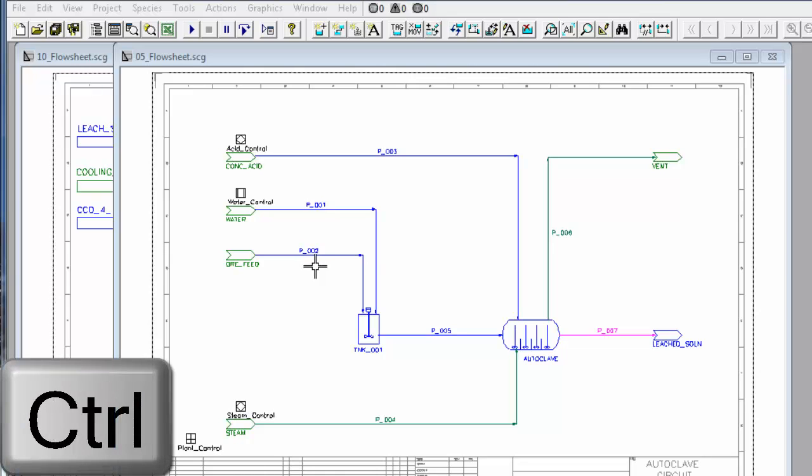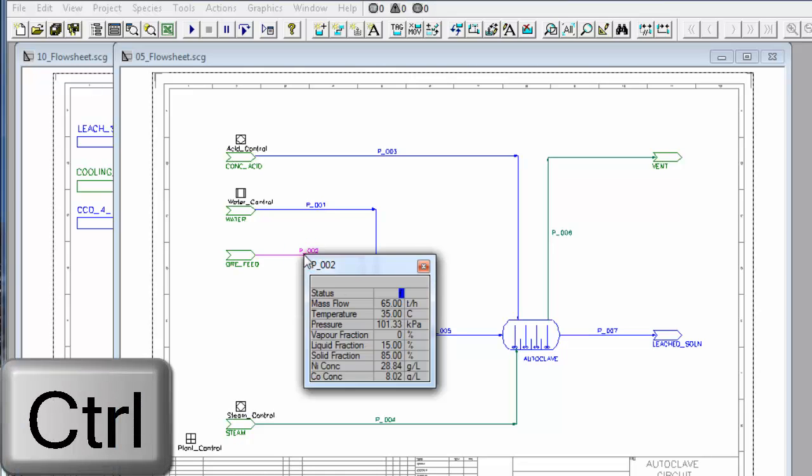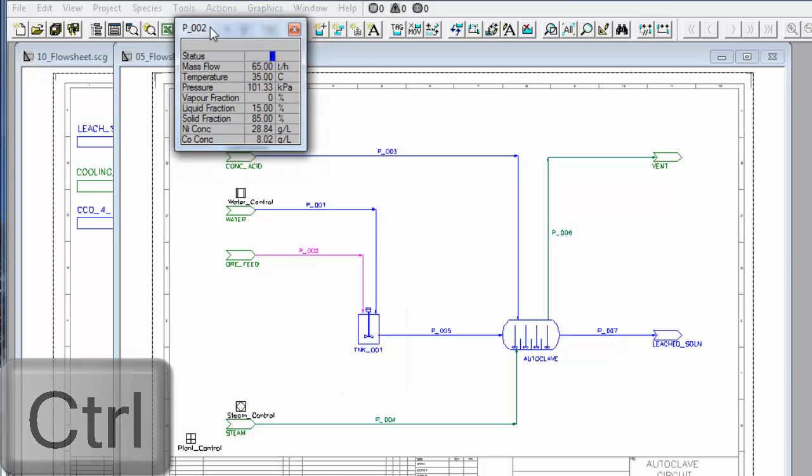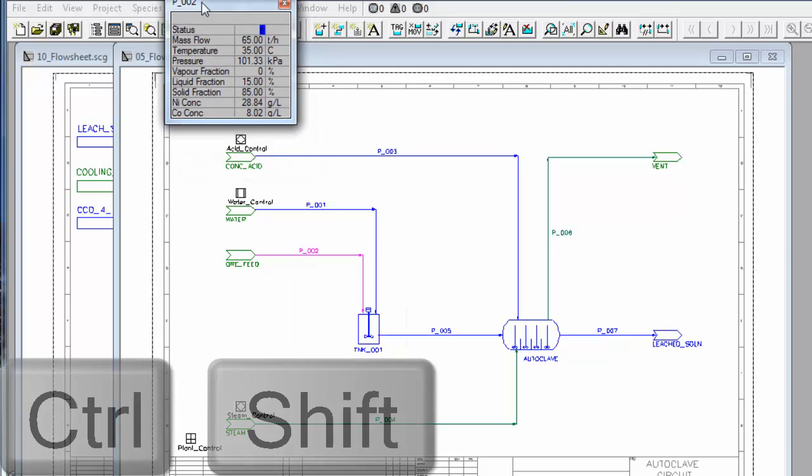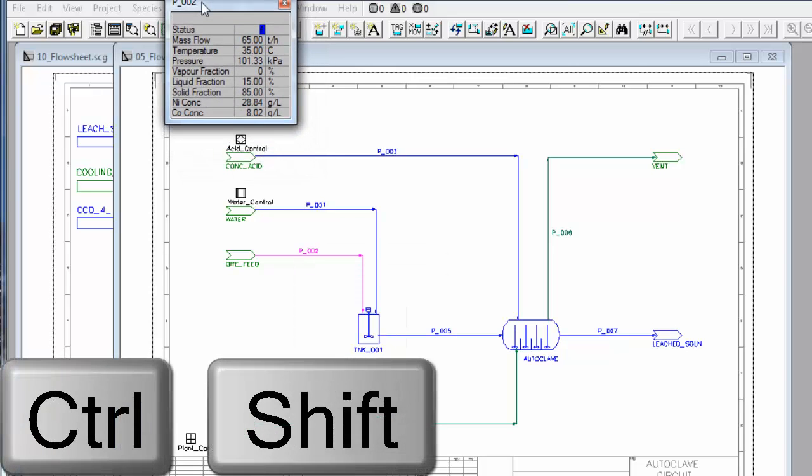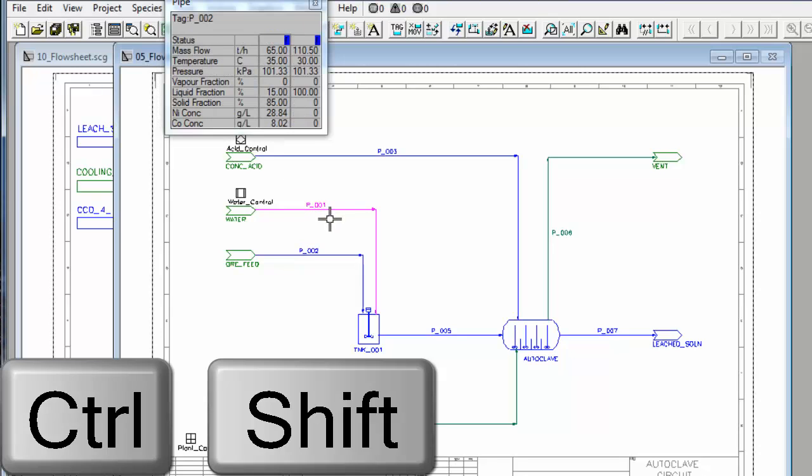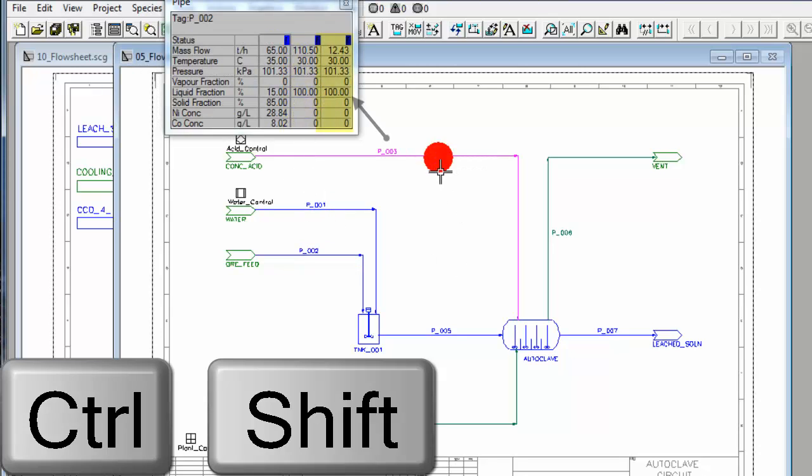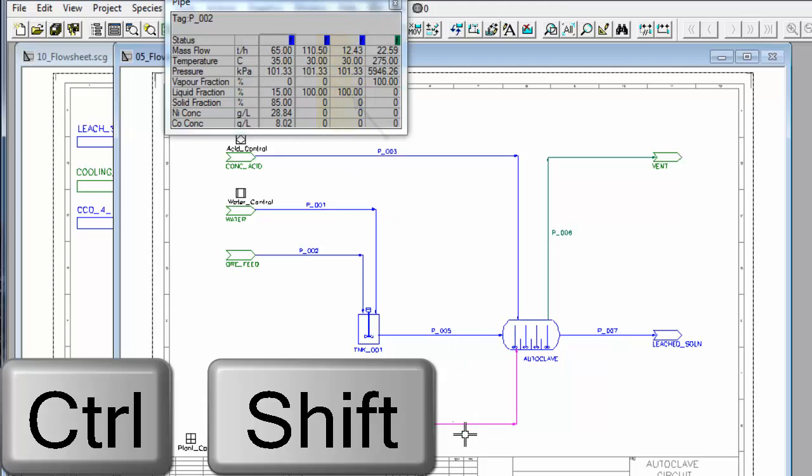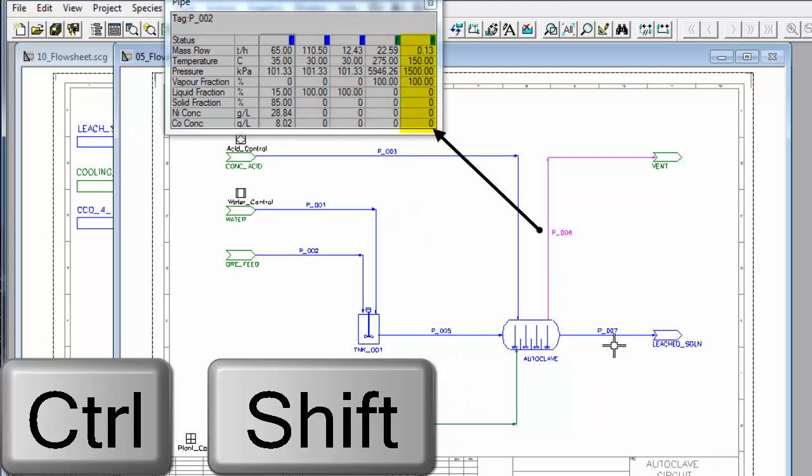If I hold down the Control button and left-click on my first pipe, and now if I hold down the Control and Shift buttons and click on the other pipes that I want to report, you'll see the QuickView keeps adding those pipes to it. So I'll click on the pipes that I want.